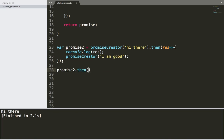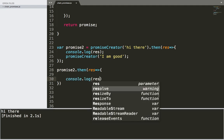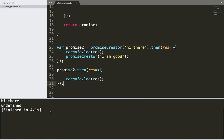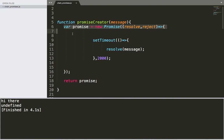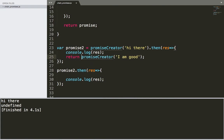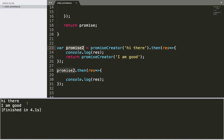Then we use promise2.then() and display the result using console.log. If I save and run, I get undefined — because promiseCreator returns the promise but we didn't return it inside .then(). Adding a return statement fixes that, so promise2 receives the returned promise and .then() displays the message correctly.